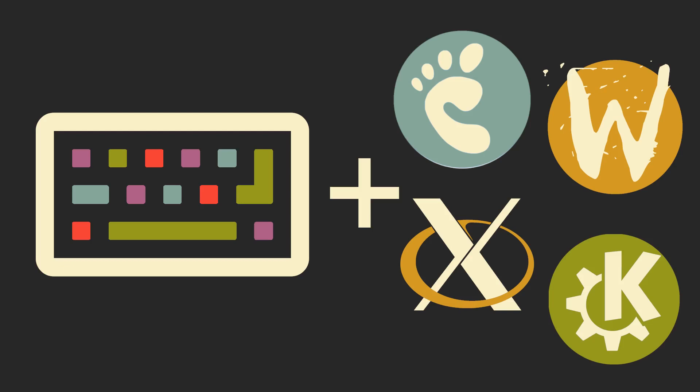But what if I told you that there is a language-agnostic cross-platform solution that also works both on Wayland and X, that is extremely fast, written in Rust, and can also remap your keys per application. And all that while supporting Vim-like key sequences and modes.